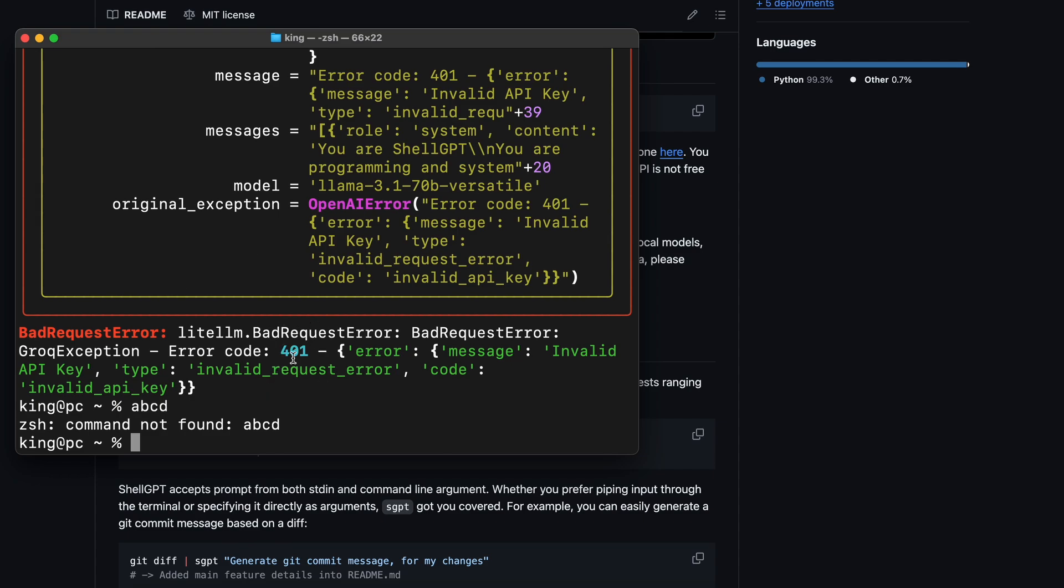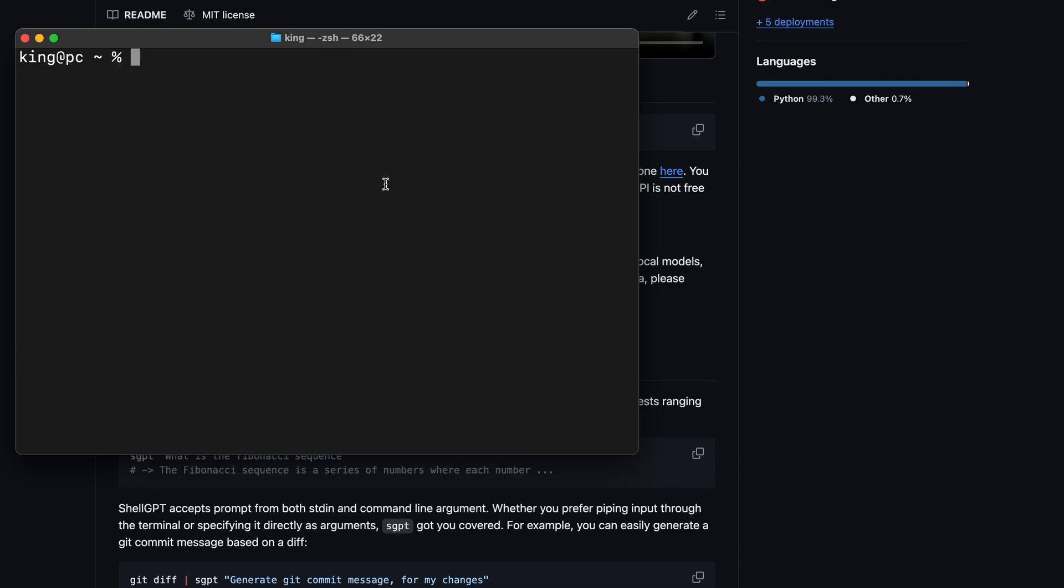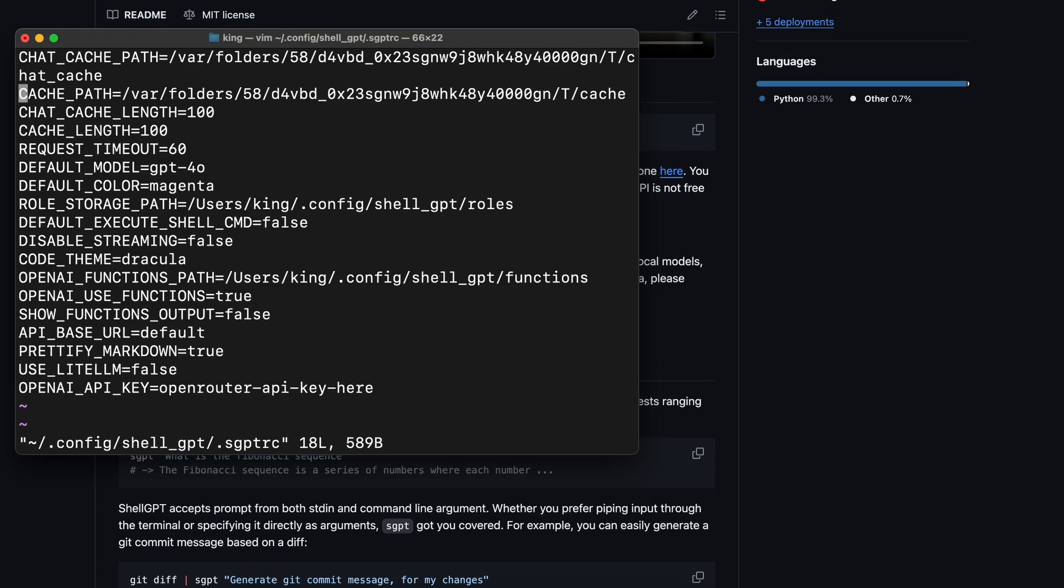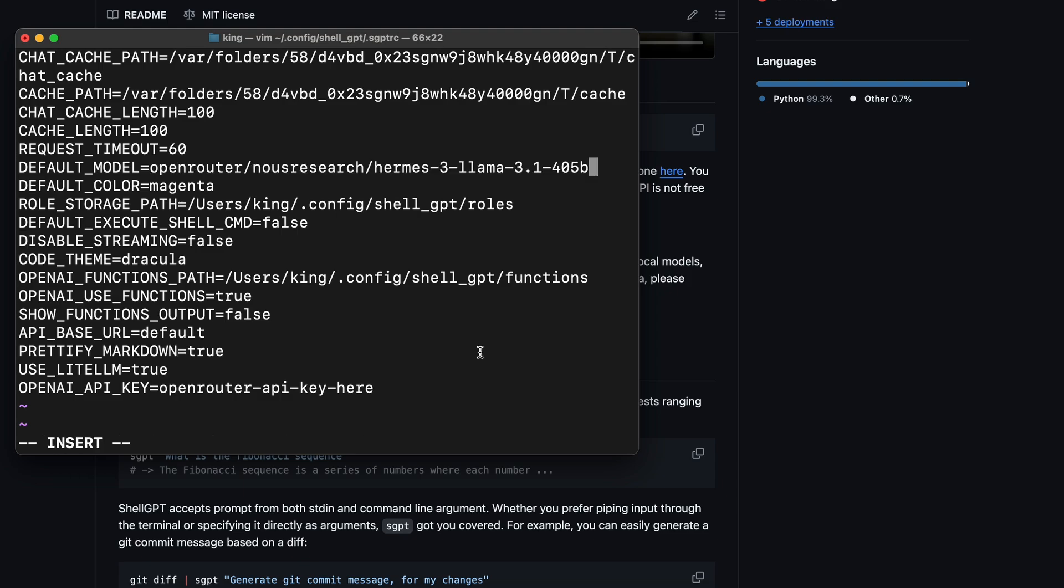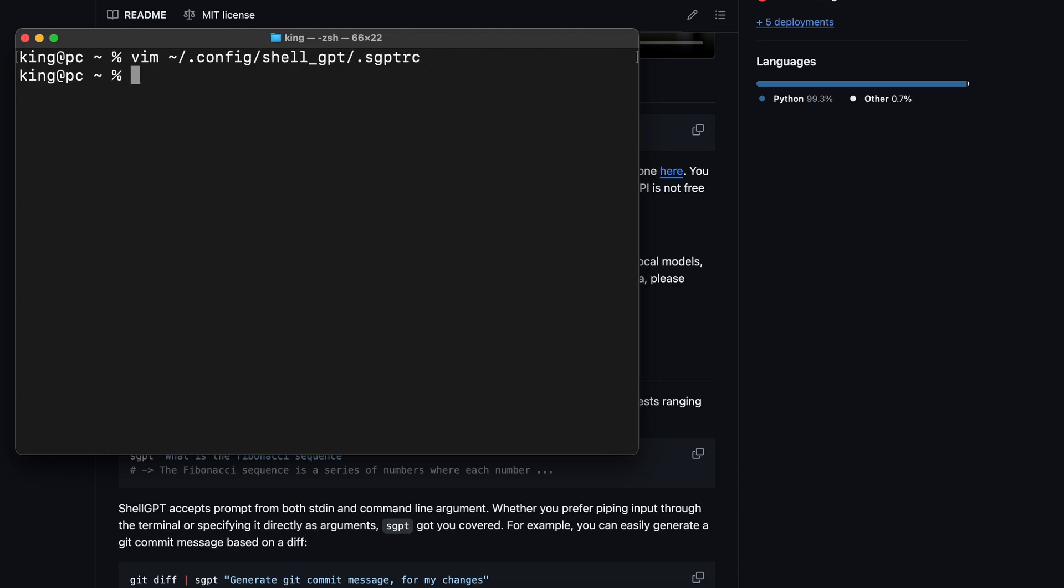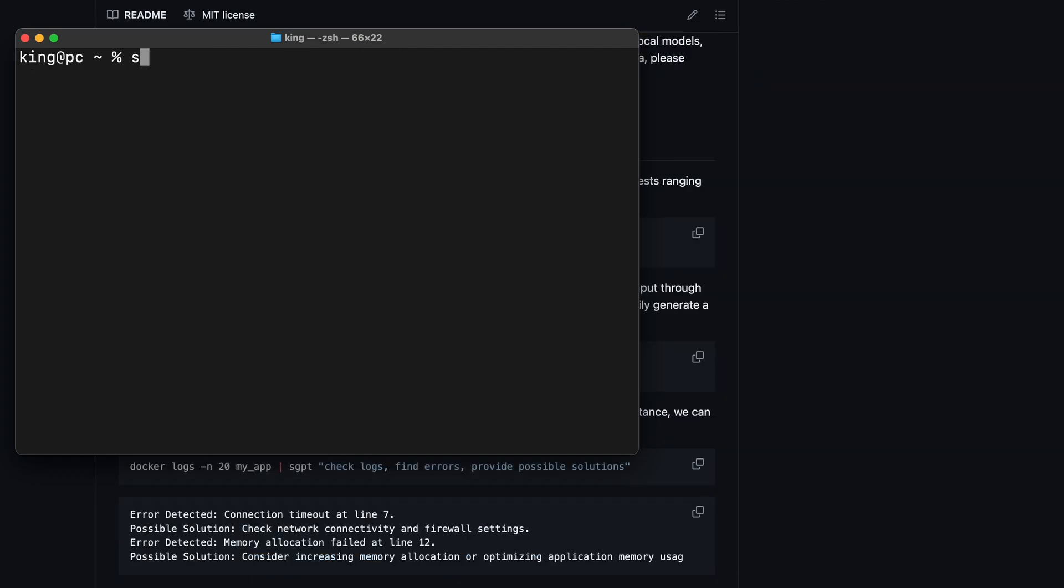Just open the SGPT config file. Now, change the LiteLLM variable to true. Once done, change the model to OpenRouter Nous Research Hermes 3 like this. Make sure it looks like this, then save it. Once you do that, ShellGPT should start working.